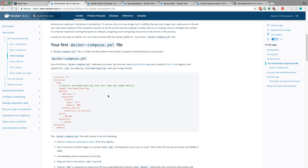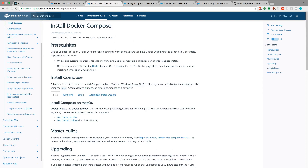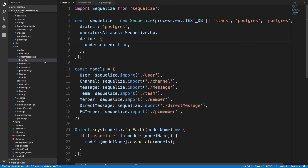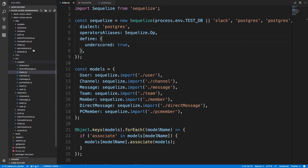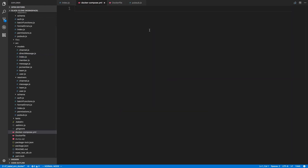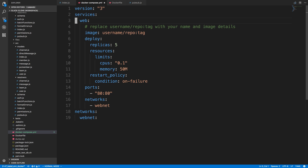If you don't have Docker Compose already, it's a separate install from Docker, so go to the URL and download it. We're going to be copying this docker-compose file from the Docker getting-started docs — I highly recommend going through that if you haven't already. I'm going to create a new file in our Slack server called docker-compose.yaml and paste it in.